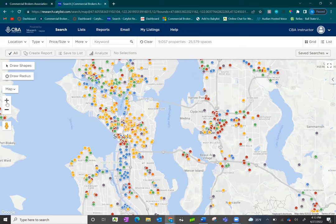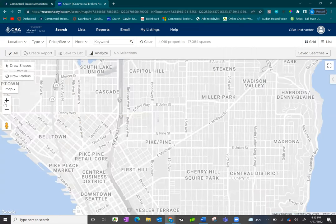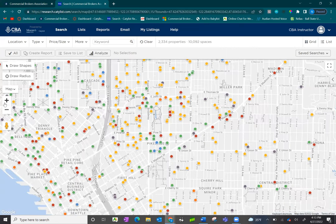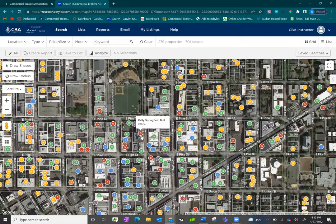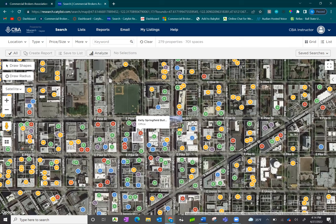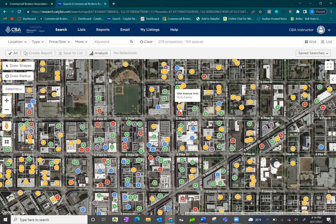You can continue to zoom down into any area you wish and the map will automatically provide you with a satellite view. The colored dots are now giving you an indicator of the asset classes for the property: the red dot has an O for office, the purple dot has an L for land, the green dot has an R for retail, the blue dot has an I for industrial, the yellow dot has an M for multifamily, and the orange dot has an S for specialty.